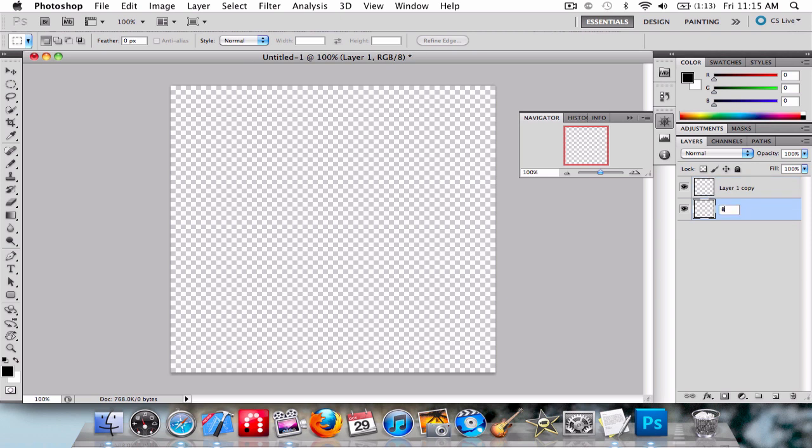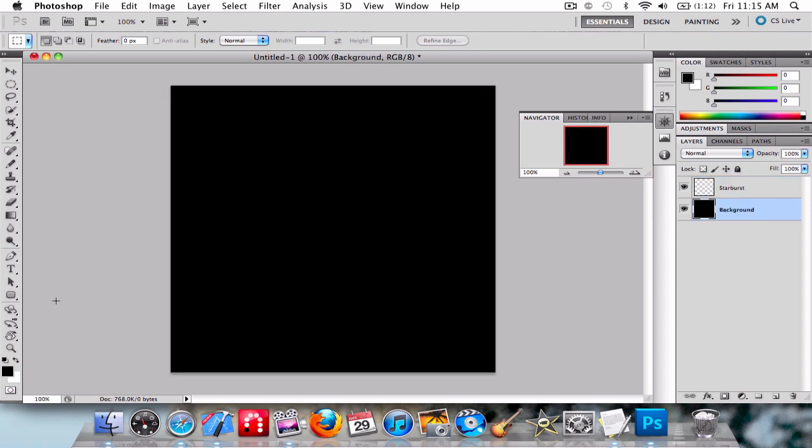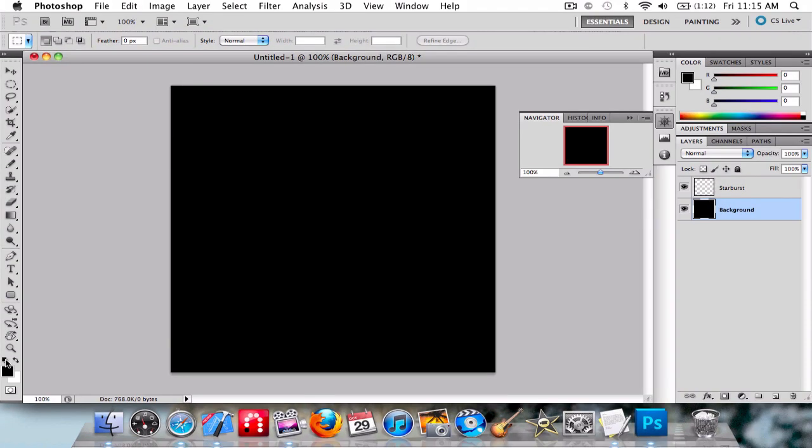Call this Layer 1 Background - sorry for my voice, I just woke up. This we're going to call the Starburst layer. Fill the background with black - the simple way is to click Option-Delete. Then go to the Starburst layer and choose the colors. I'm going to set the background color to be a darkish blue.